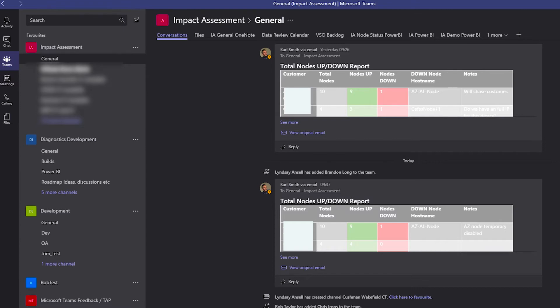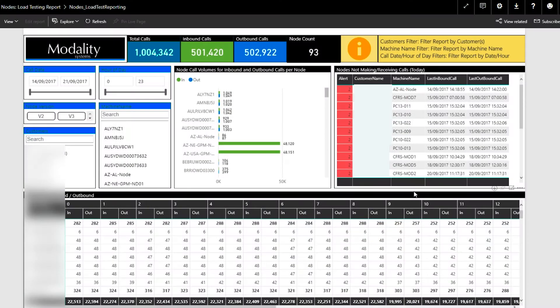So we use Teams to track our Impact Assessments. We've had up to 15 customers at once, and all of them have 10 to 15 nodes online that we need to keep online 24/7. During the course of that, they go up and down and we need to keep the nodes up as much as possible — so there are lots of threads to keep hold of.